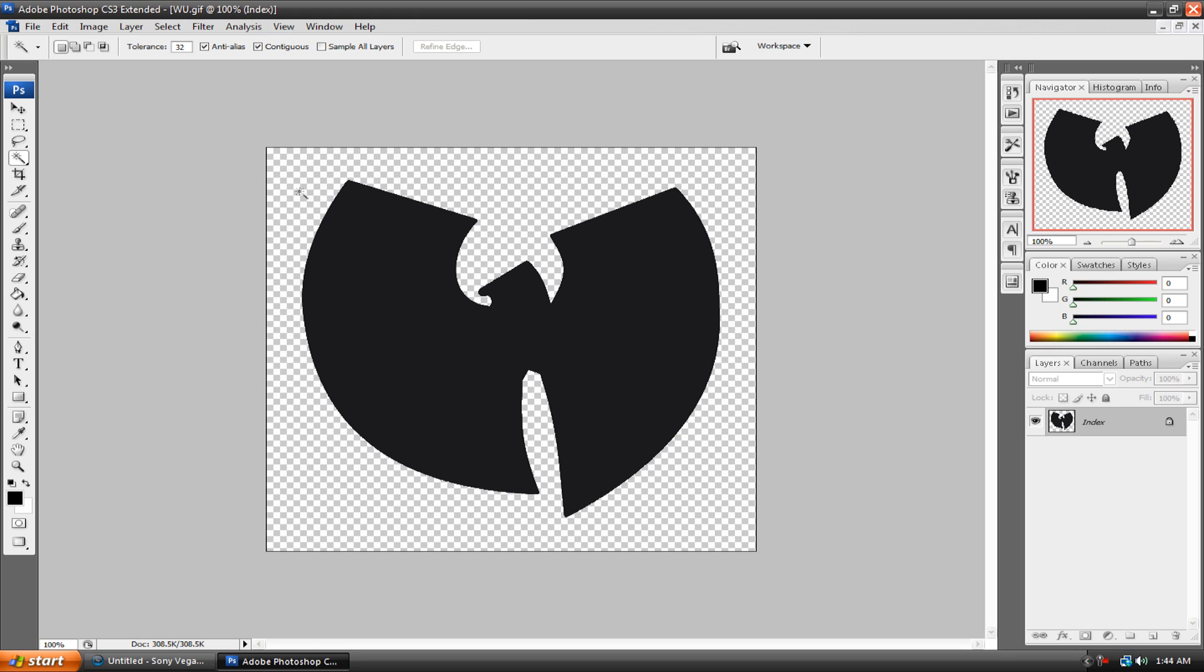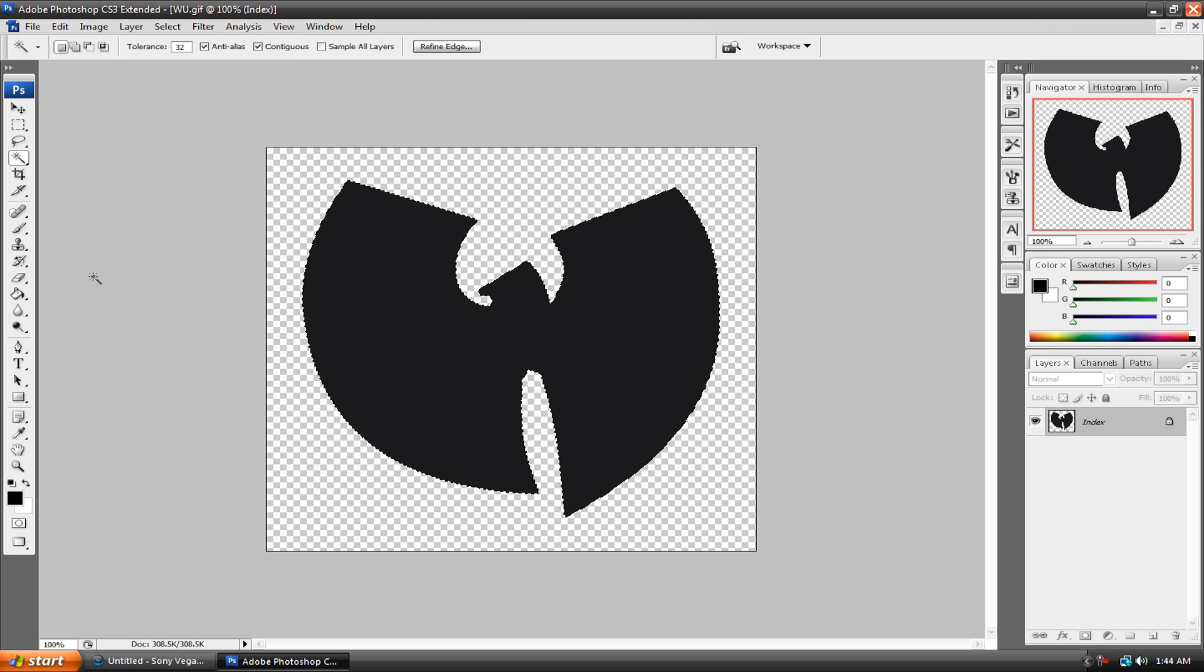This picture is actually already transparent. Let's just assume that this is a white background. What you need to do is select your logo, so just grab your magic wand tool over here and click on your logo. And it's as simple as that. You have selected your logo.